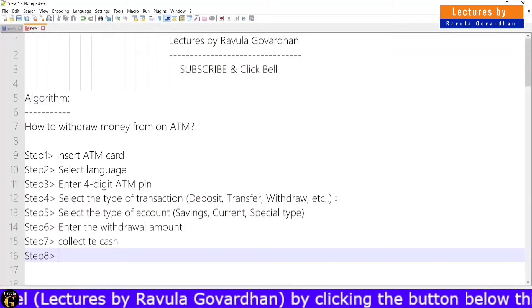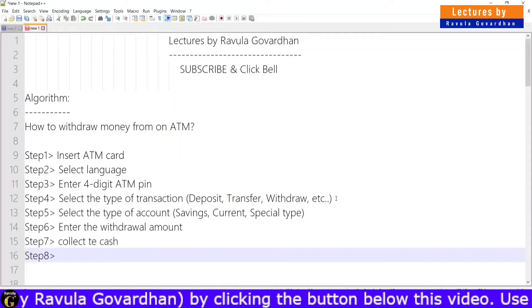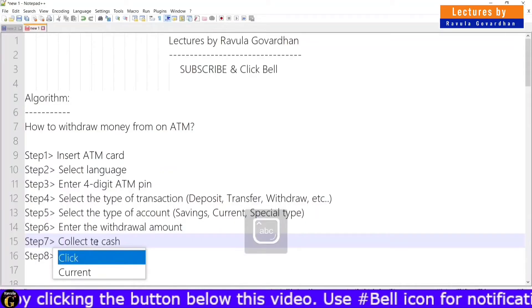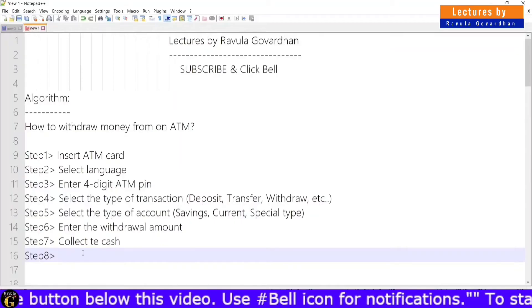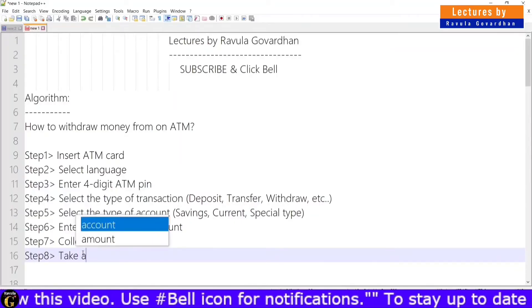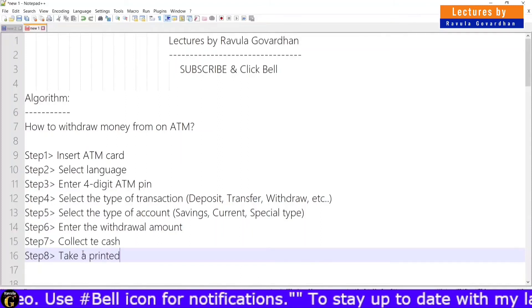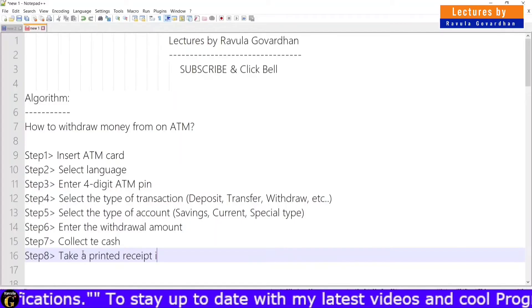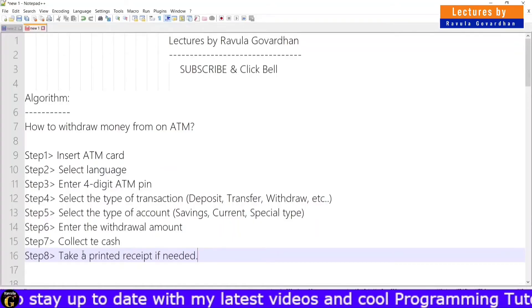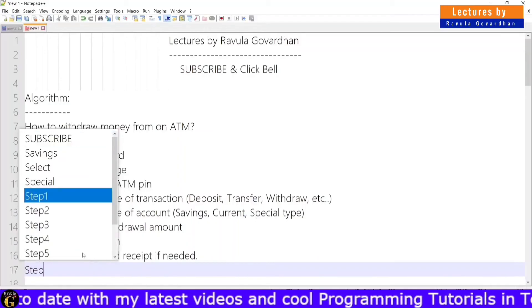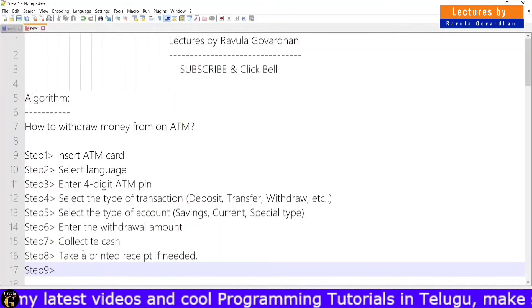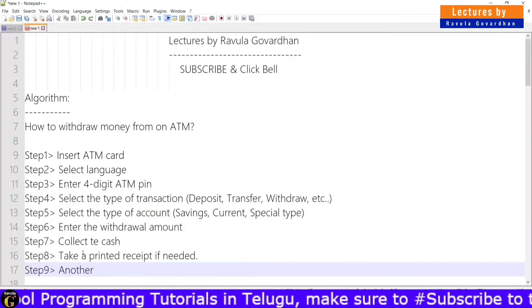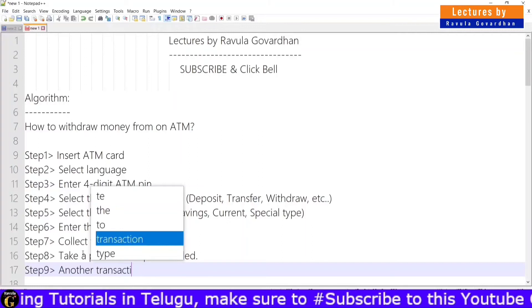Step 8 is to take a printed receipt if needed. Step 9: if you want to do another transaction, you can do another transaction.